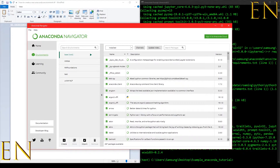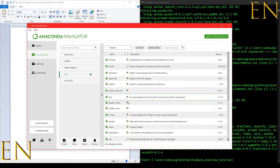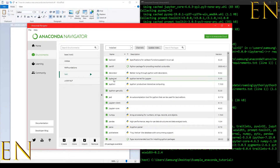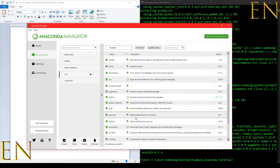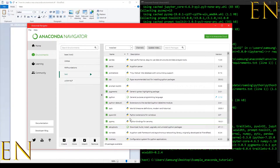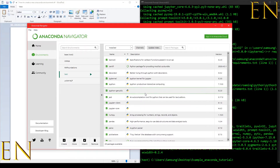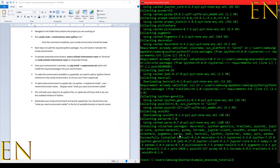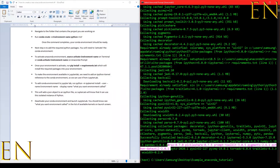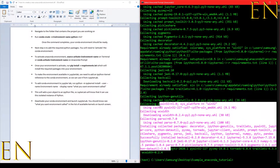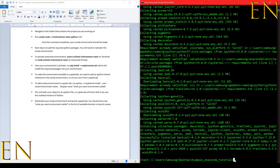Even if you go to Anaconda Navigator and click on 'test', you will see everything we've installed so far — we've installed ipykernel, we've installed pandas. You can come here just to verify that everything is installed correctly. It didn't give us any errors, so everything was installed correctly.